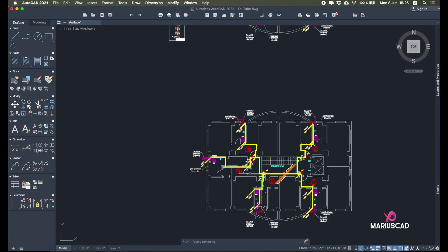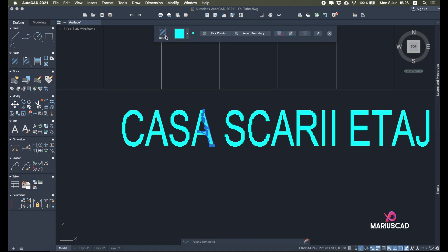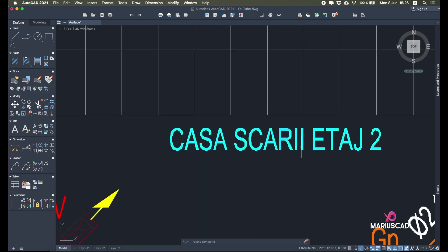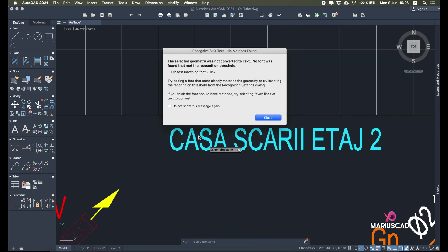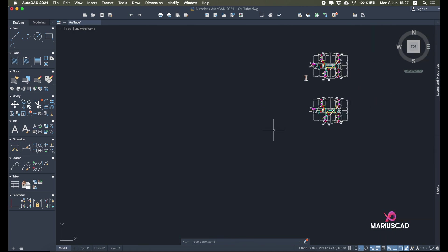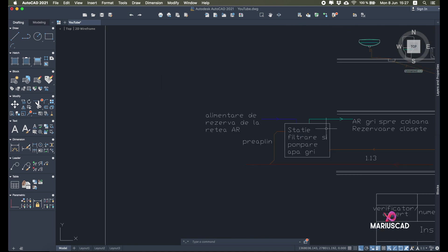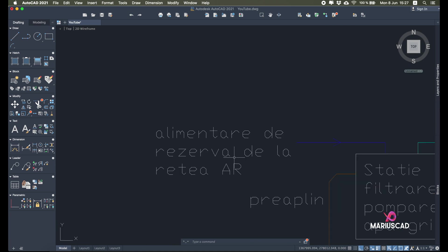Here we have another drawing with text on it, but I found it recognized as a hatch. This is bad because I need it as text. I'll try to convert it using PDFSHXTEXT — but pay attention, it will not convert because it is a hatch. Select it, press Enter, and as you see: 'the selected geometry was not converted to text — no font was found that met the recognition threshold.' So you cannot convert it because it is a hatch.